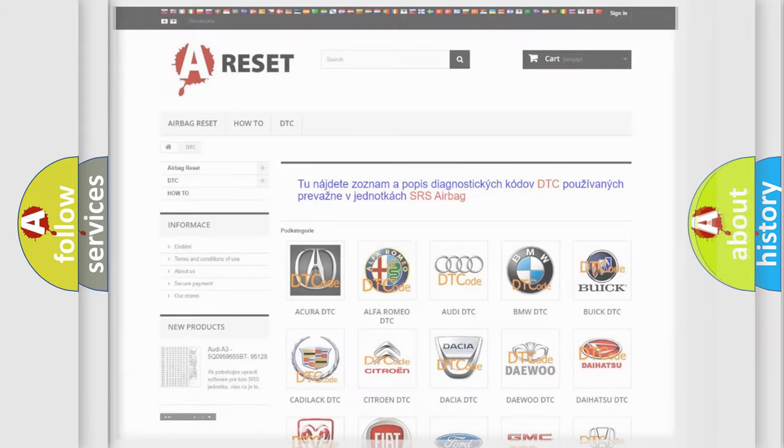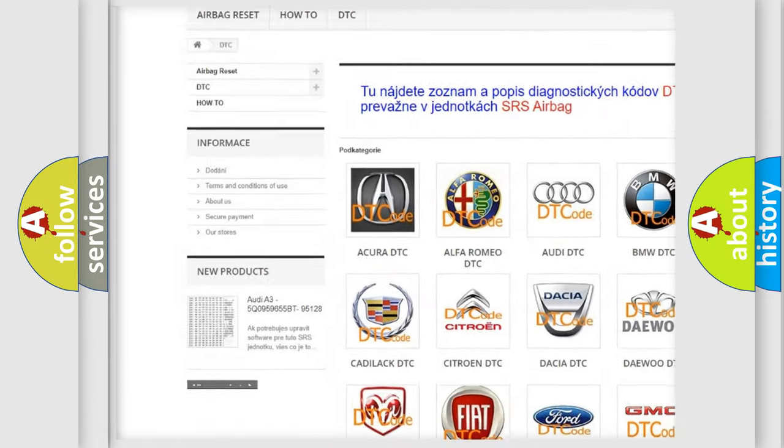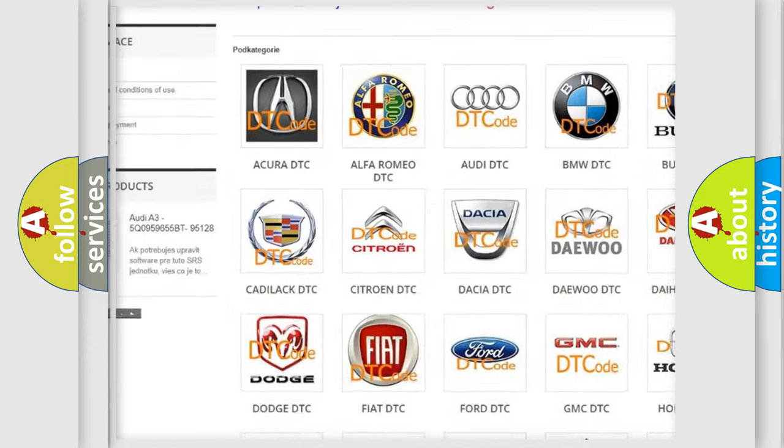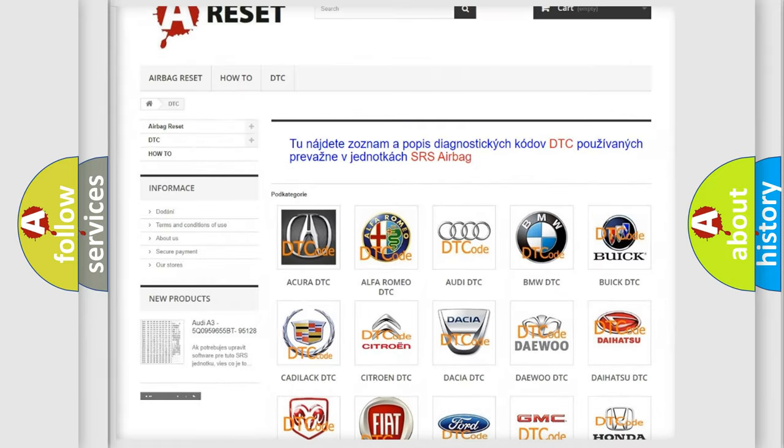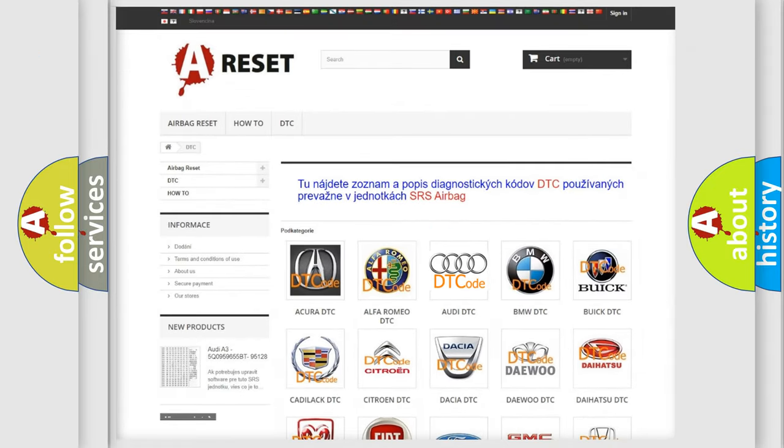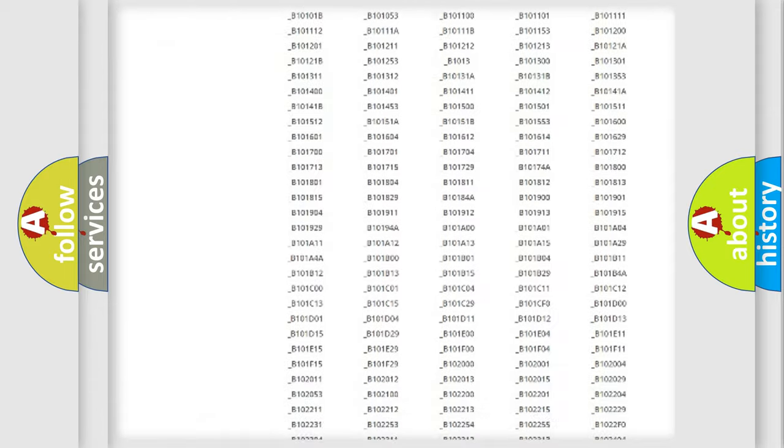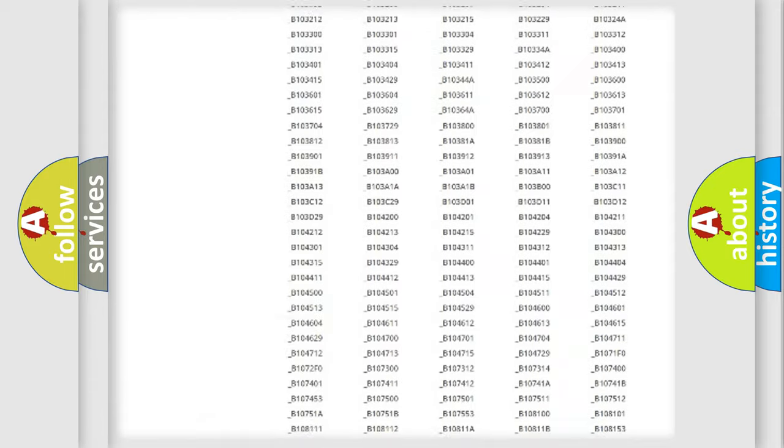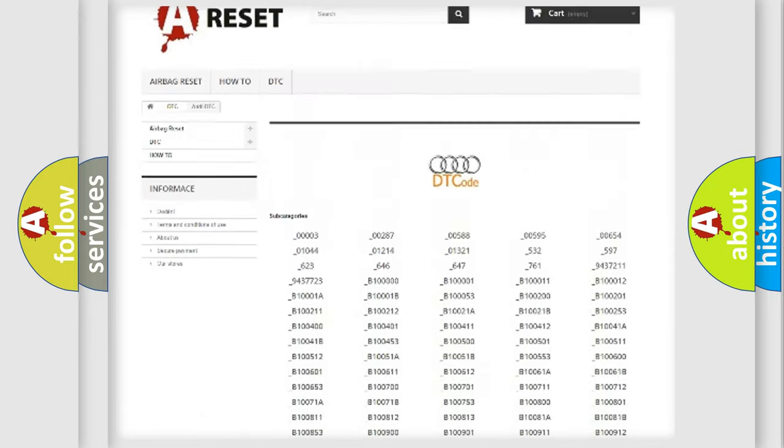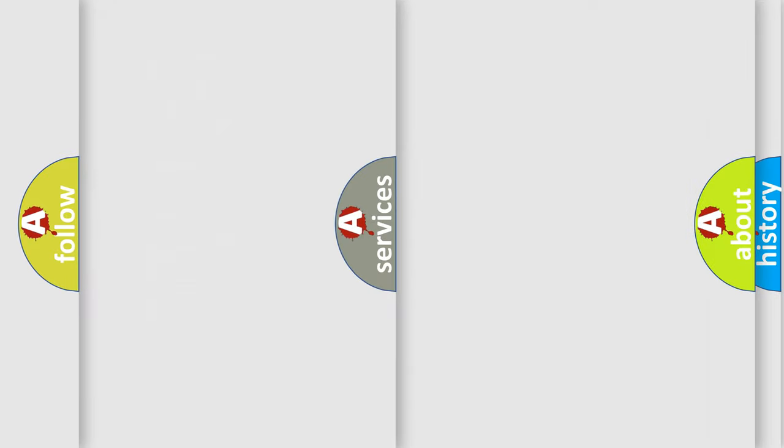Our website airbagreset.sk produces useful videos for you. You do not have to go through the OBD2 protocol anymore to know how to troubleshoot any car breakdown. You will find all the diagnostic codes that can be diagnosed in Audi vehicles.